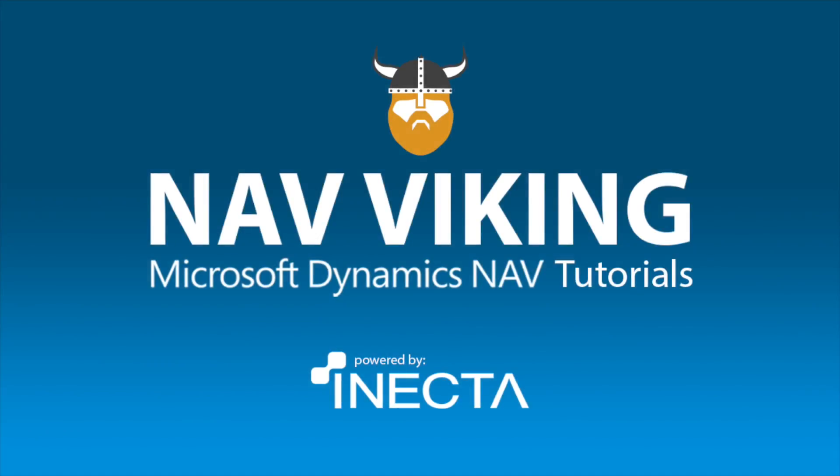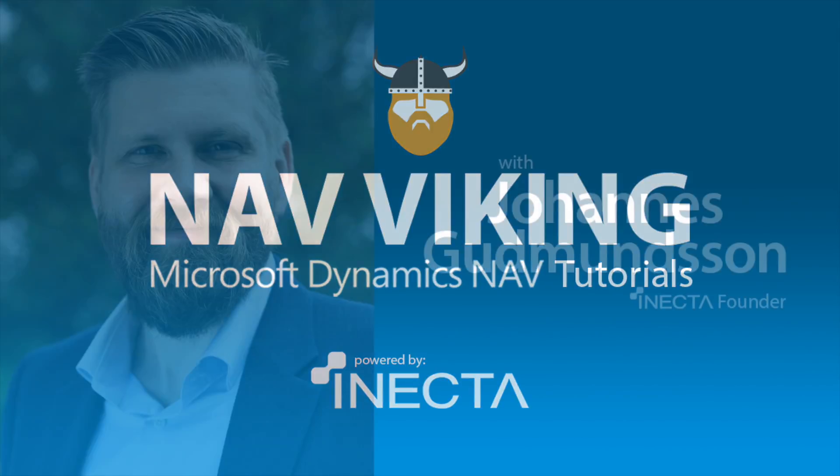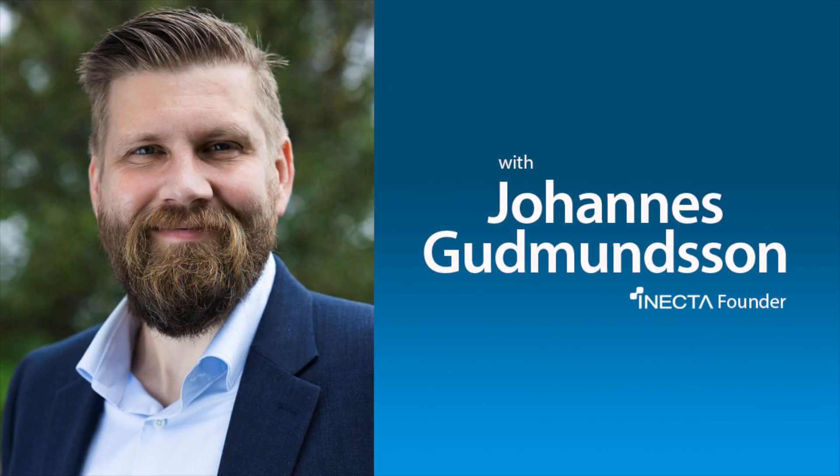Welcome to the NAV Viking Tutorials. I'm Johannes Gudmundsson, founder of Anekda, a Microsoft Dynamics NAV Gold Certified Partner.